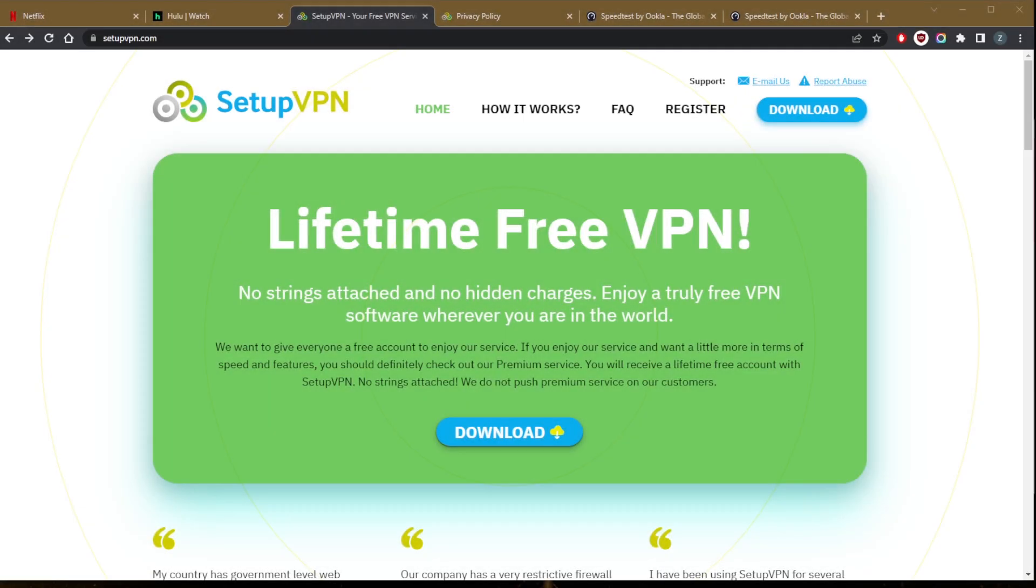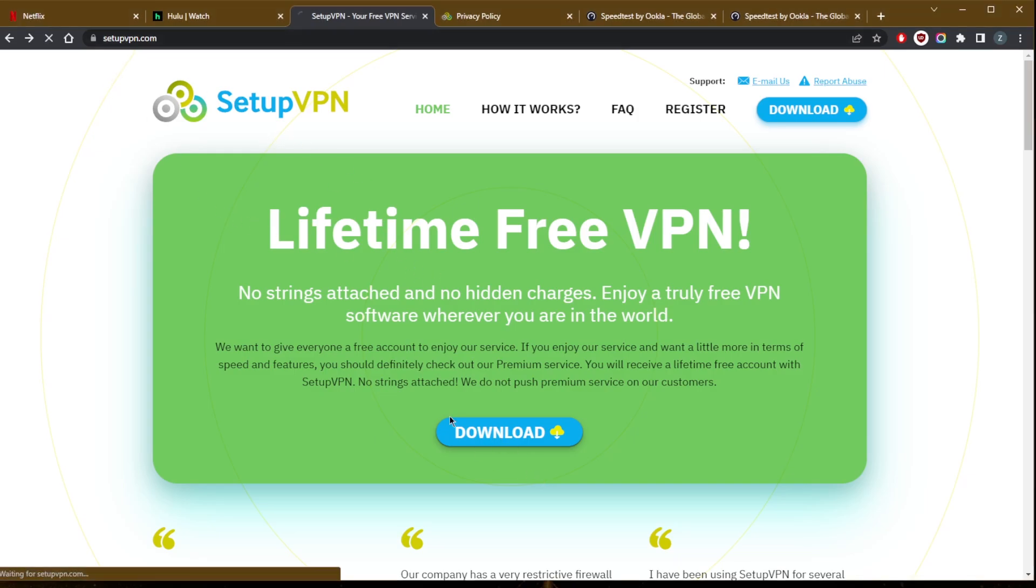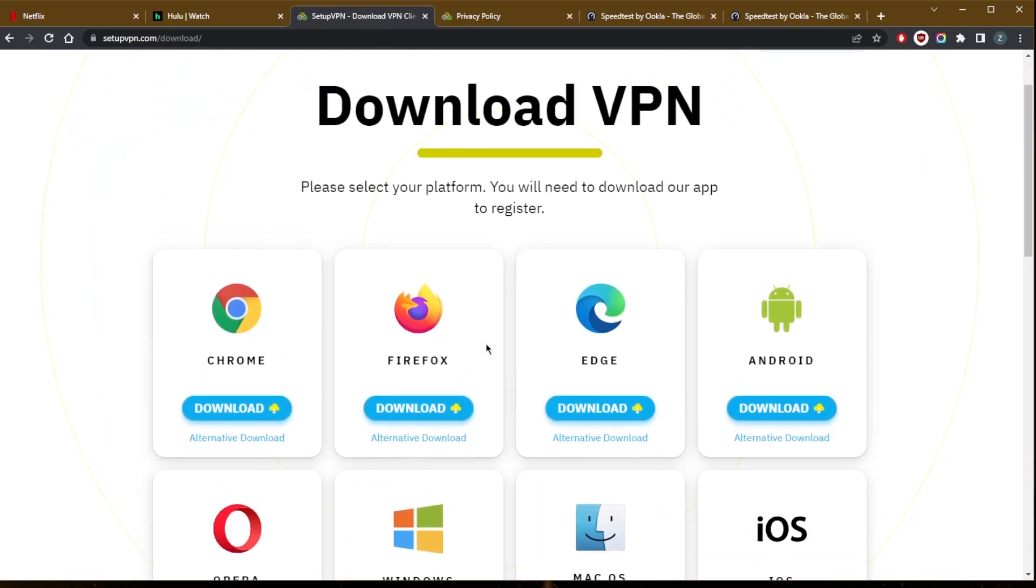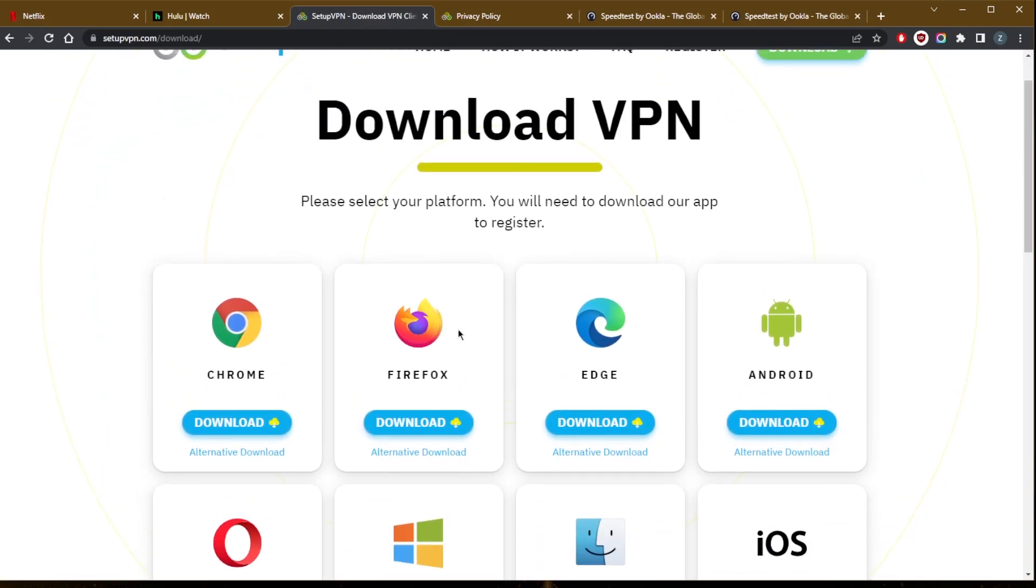How's it going everybody, welcome back. Today I'm going to show you how to install or set up SetupVPN. You're going to go to setupvpn.com and hit download. This is a great VPN if you just want to change your IP address and maybe download some files.